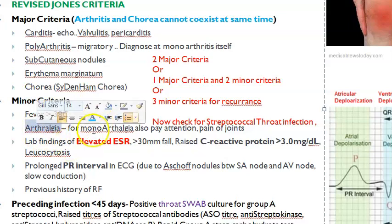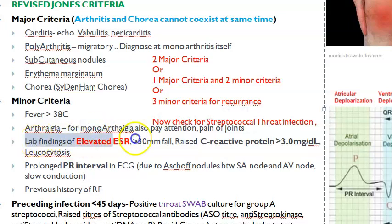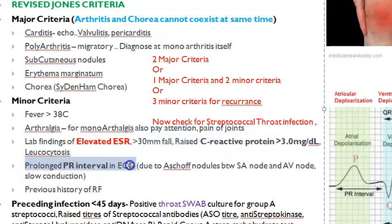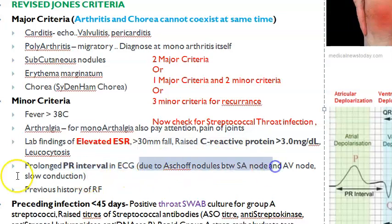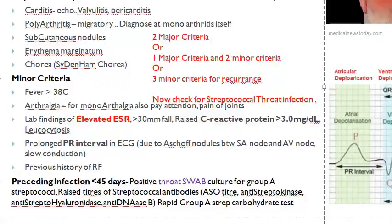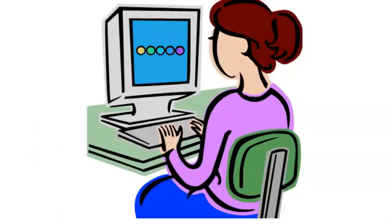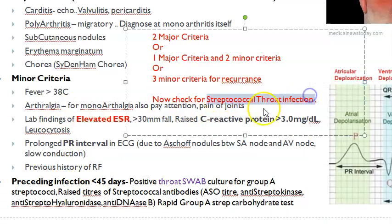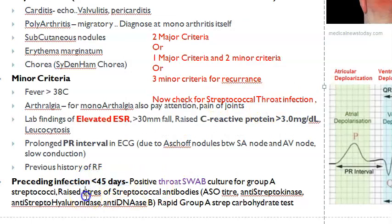Minor criteria include: fever, arthralgia (even mono-arthralgia counts — don't wait for polyarthritis), elevated CRP greater than 3 mg/dL, elevated ESR greater than 30 mm/hour, prolonged PR interval on ECG (seen in myocarditis), and a previous history of rheumatic fever. Lab confirmation requires evidence of prior streptococcal throat infection, typically from around 45 days prior.